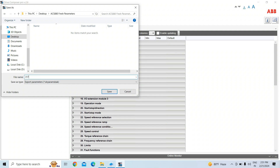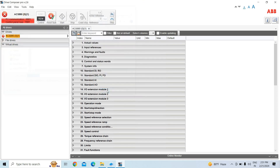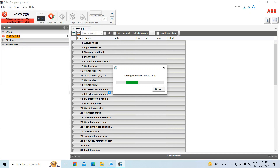Here I will name the parameter file. This drive is new — we are actually replacing the old drive, which was an ACS 800, with this ACS 880.